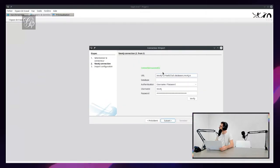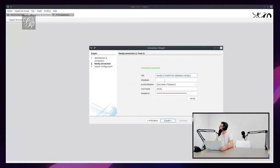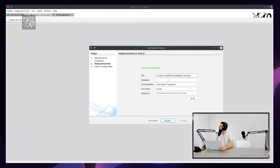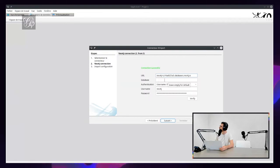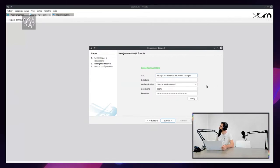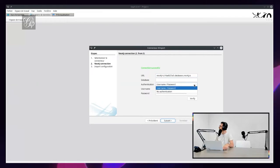On this panel, you have to fill the URL of the database. Optionally, the name of the database, because on Neo4j you can have multiple databases. But if you leave it empty, we will take the default one. Then you have to choose the authentication mechanism: user password or no authentication.